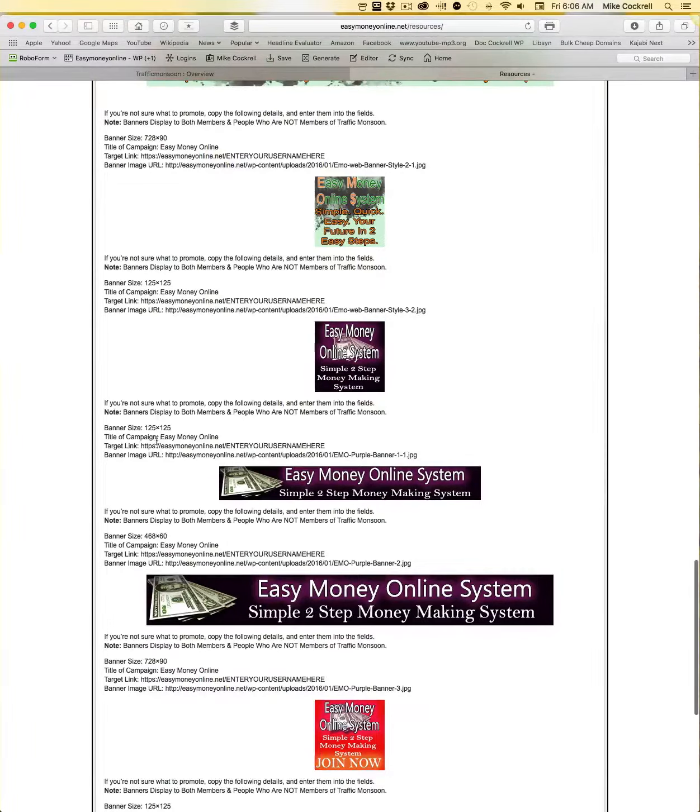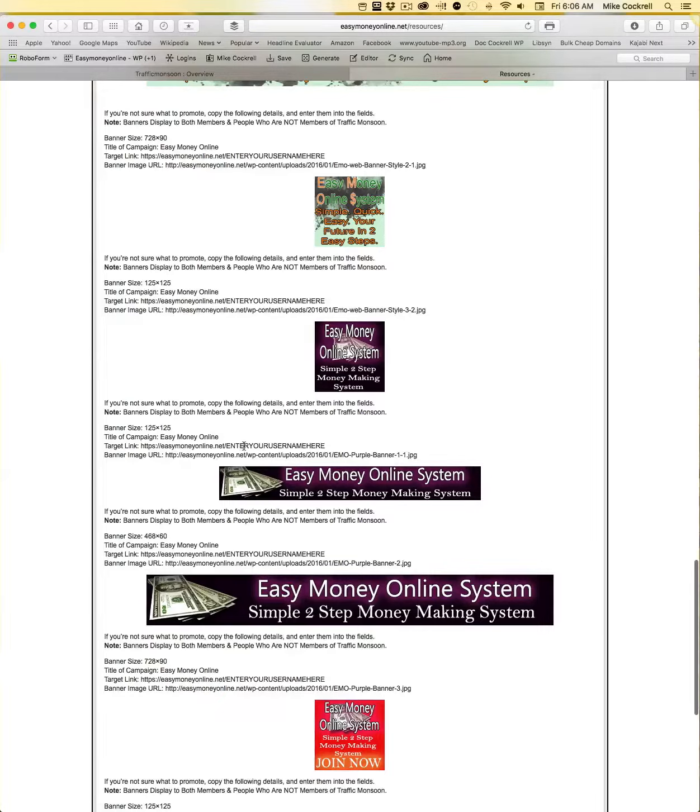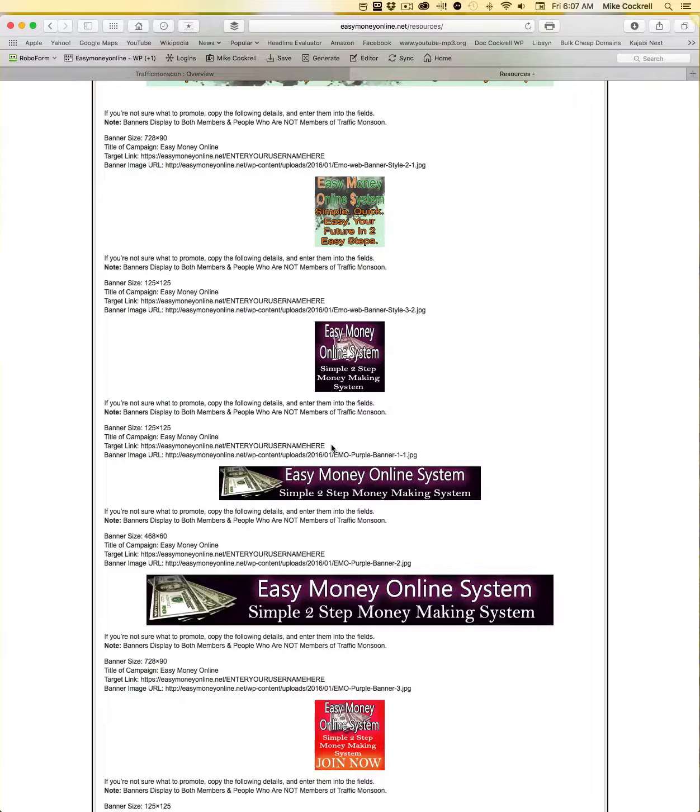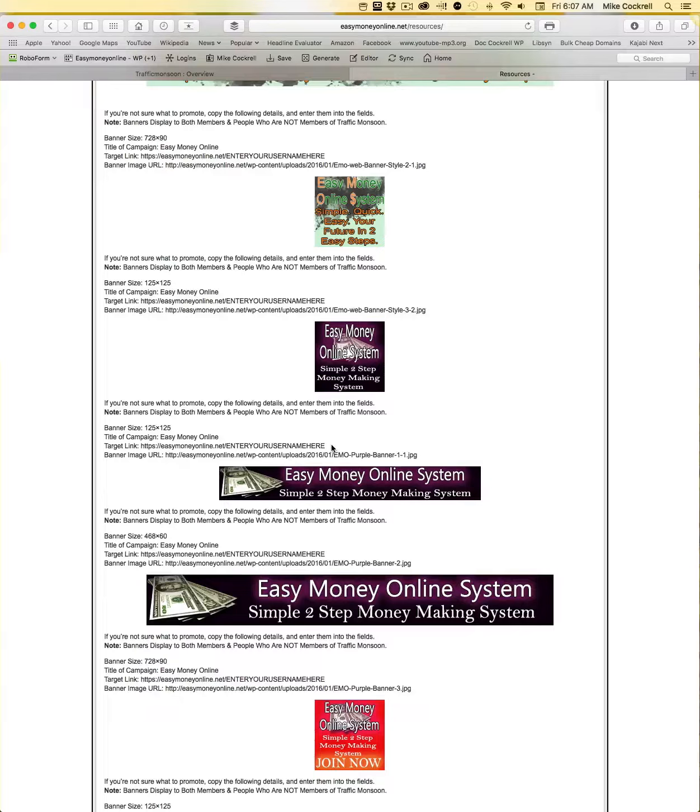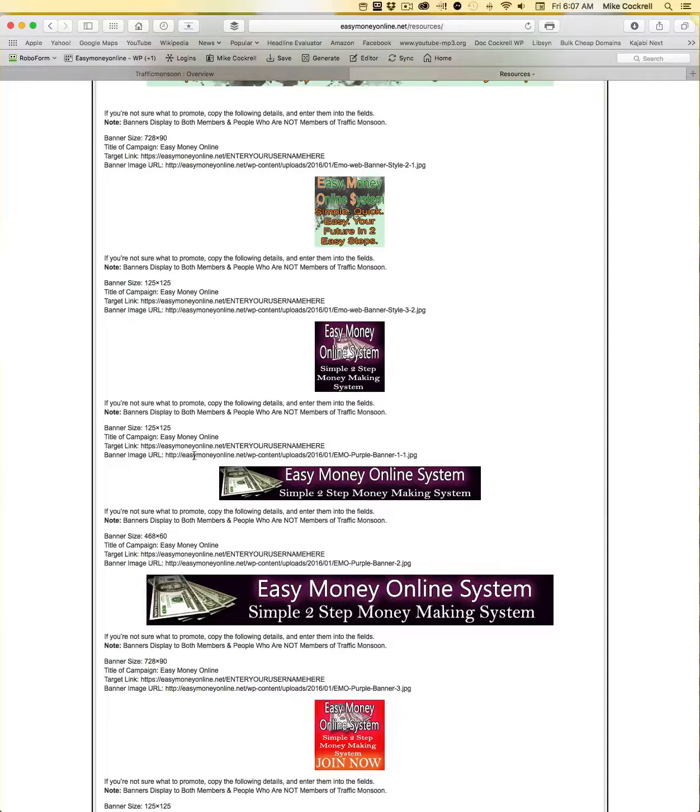It doesn't matter, we'll do this one. This is a 125 by 125 banner. The title is Easy Money Online. The target link is easymoney online.net/. In here it says enter your username here. This is the username for your system. So whatever username we gave you when we set up your system, we sent you a link to easymoney online.net/ usually it's your last name, Chad Martin, Emily Cockerel. That's your username that you're going to put in here. And then here's the banner image.